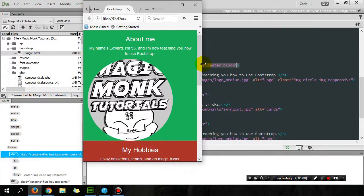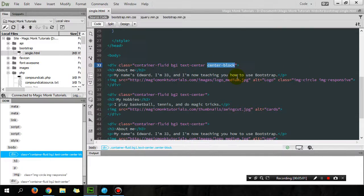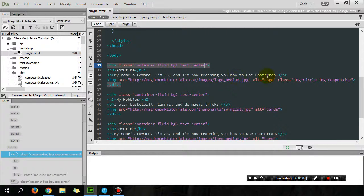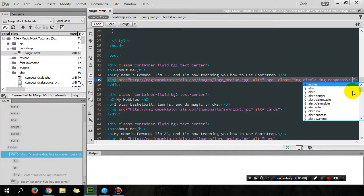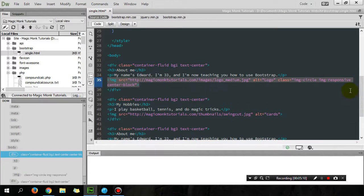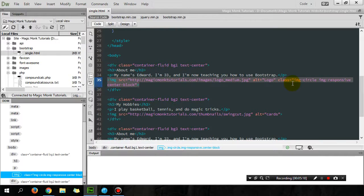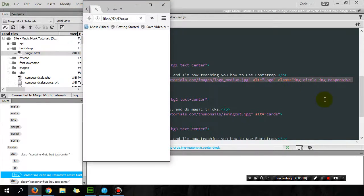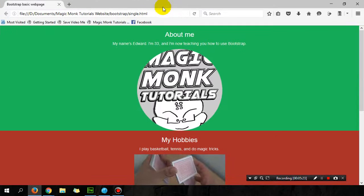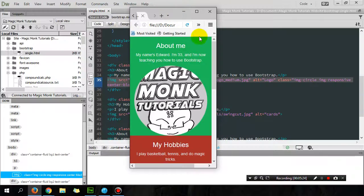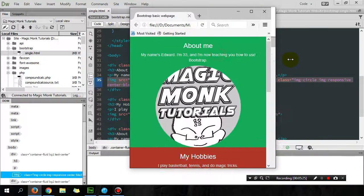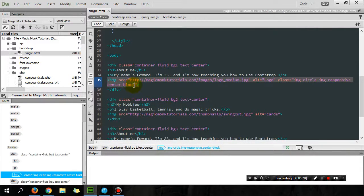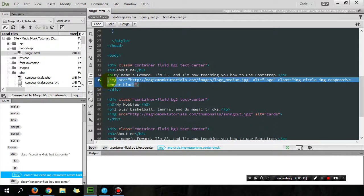Hang on a second. I'm going to try putting this center-block within the image tag and hope that fixes the problem. So put center-block inside the class property and test it out again. And this time it fixes it.